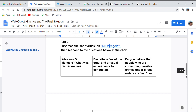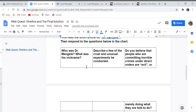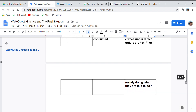Go back and make sure you answer: who was Dr. Mengele, what was his nickname — a name given to him by others, not his usual name. Then describe a few cruel and unusual experiments he conducted. And finally, do you believe that people committing horrible crimes under direct orders are evil, or merely doing what they're told? This is your opinion — do you think following evil orders is still a crime even if you were told to do it by someone in authority? When you're done with the assignment, turn it in. Have a nice weekend.